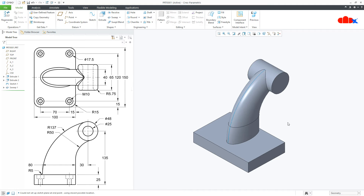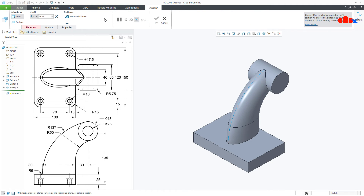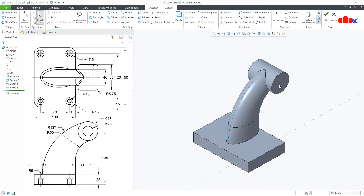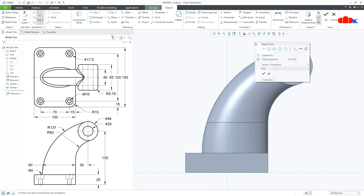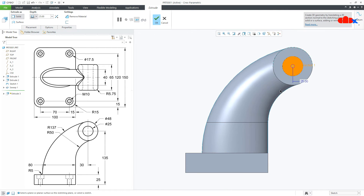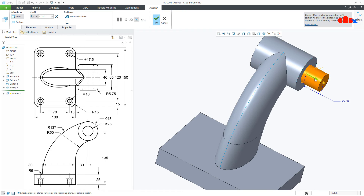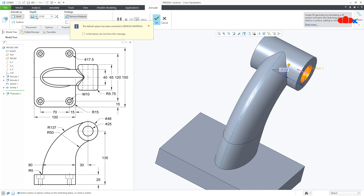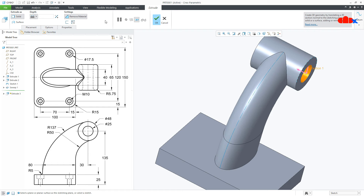All add-material features are done. Now I'll go for the remove-material feature. Go to Extrude, select this face, Normal. Draw the circle. This is diameter 25. Say OK. Flip the direction, make it Through Next, and say OK.